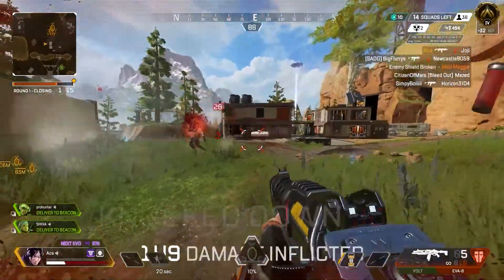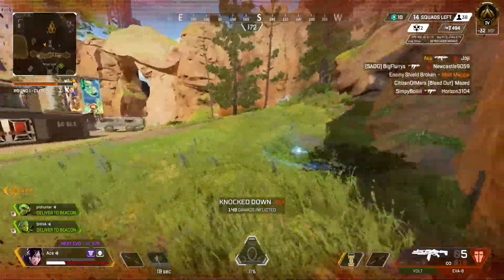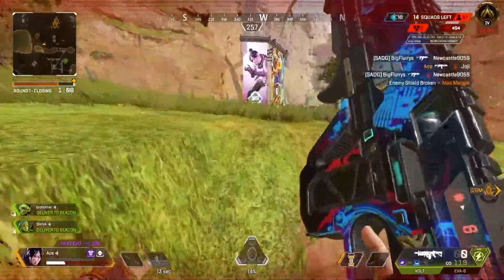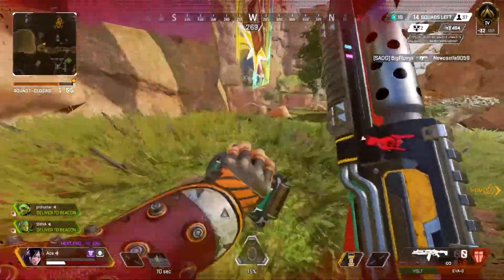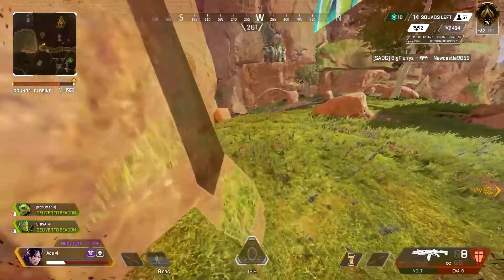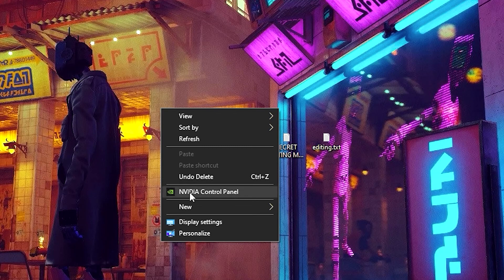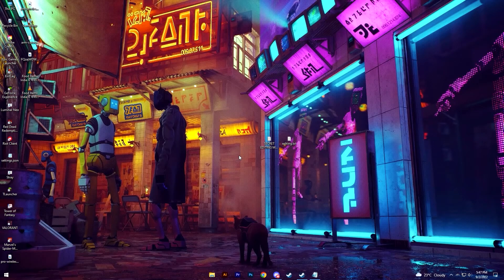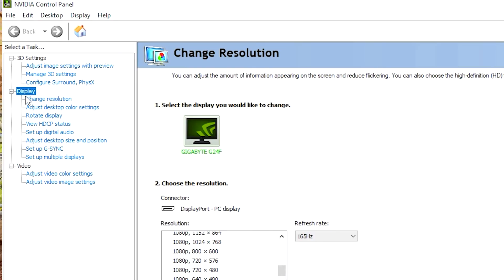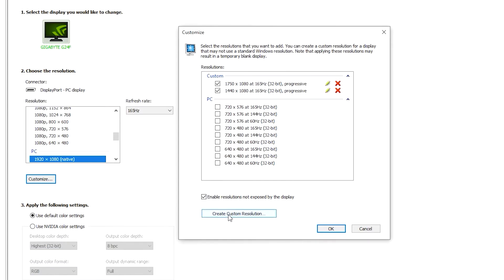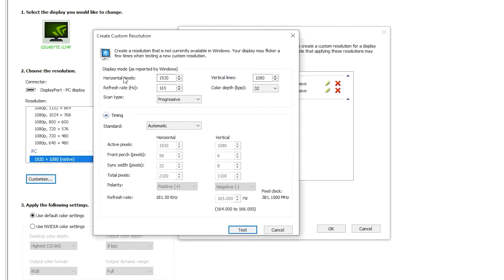In order to add that custom resolution you will have to use the Nvidia Control Panel. He uses the 1650x1080 resolution, which you'll have to manually add from the Nvidia display settings. Go to your desktop, right click, and go to Nvidia Control Panel, then go to Display, Change Resolution, and once you're on this page click on Customize.